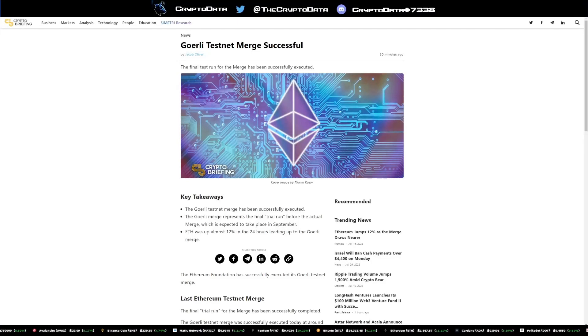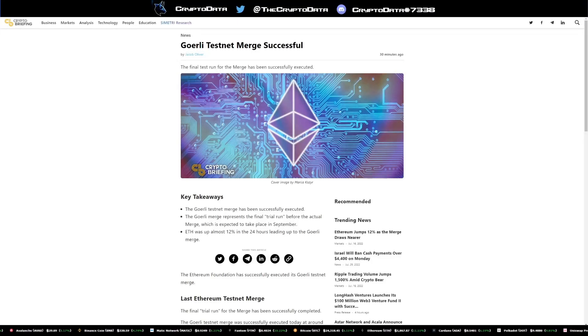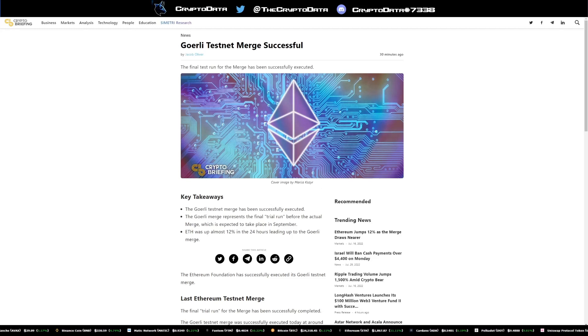Hey guys, hope y'all doing good today. Some exciting news, the Goerli testnet merge was successful for Ethereum.